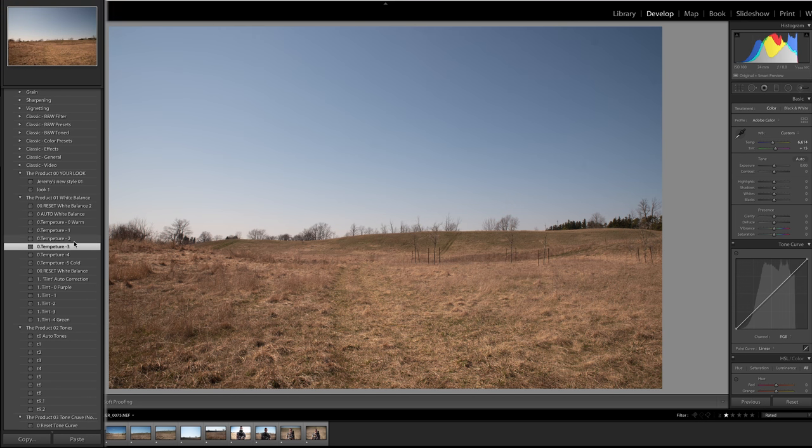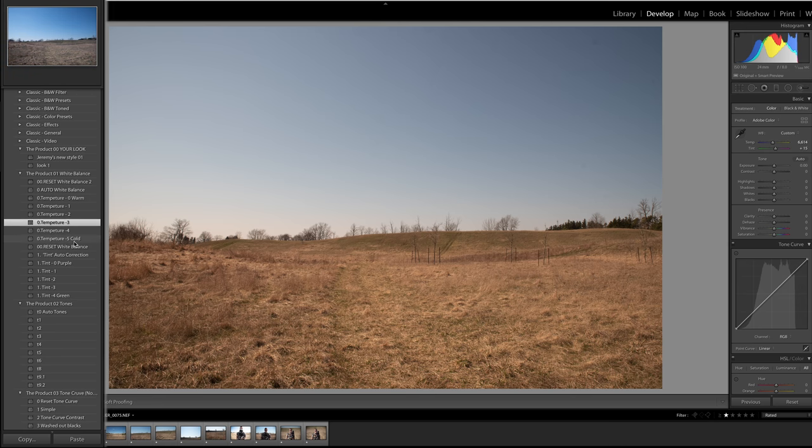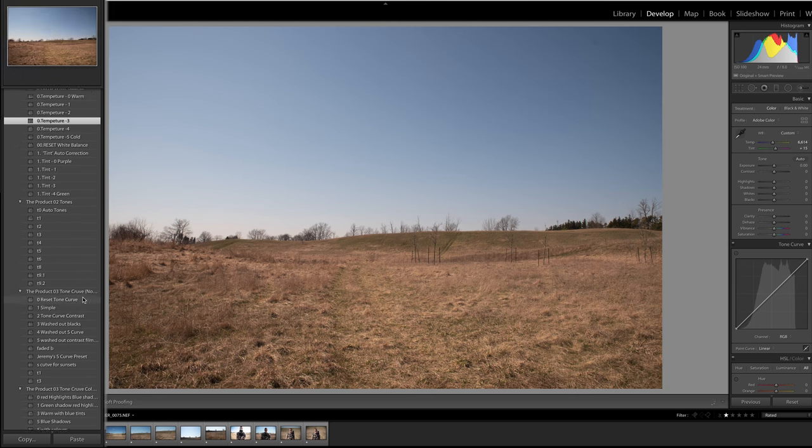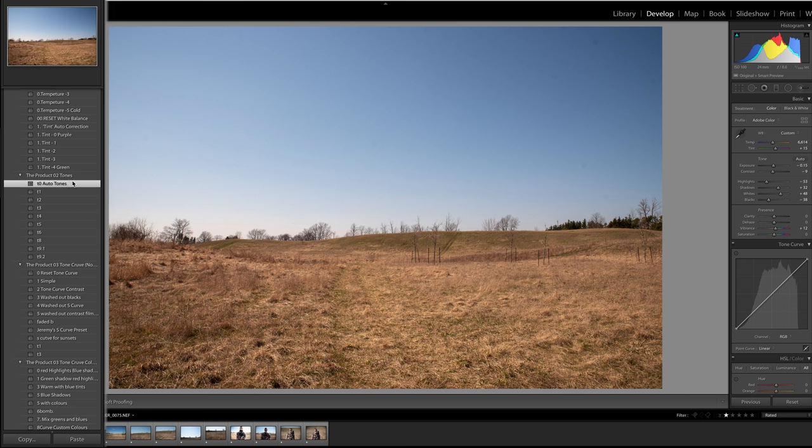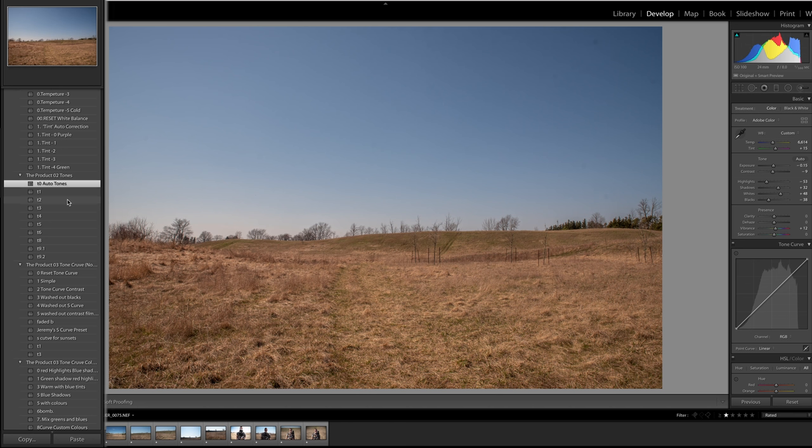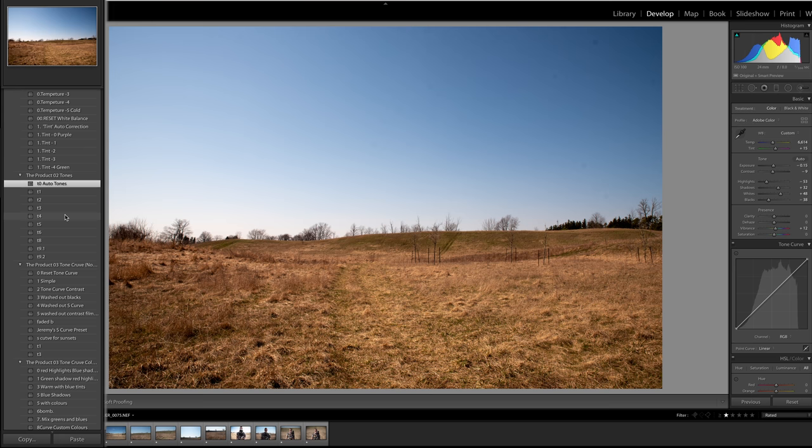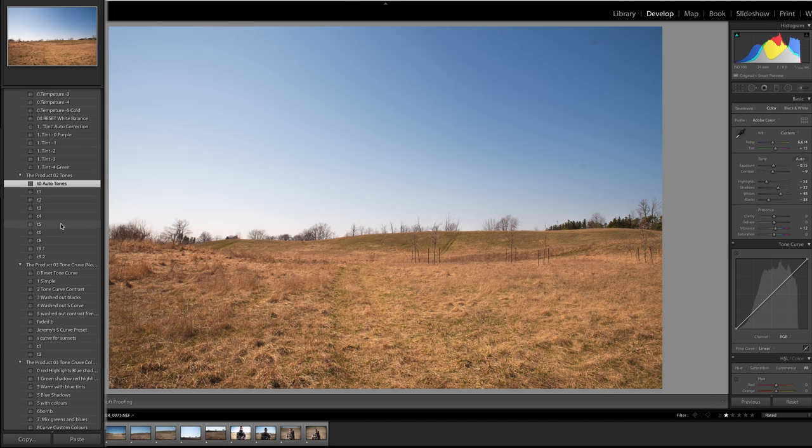Now we're going to go through our tones. So auto tone is a good way to start to see what everything looks like. Then we're going to go through each option. T1 looks kind of muted, this looks a little more contrasty, more punch, a lot more contrast than that one. I kind of like the sky in this one, this one's more washed out.